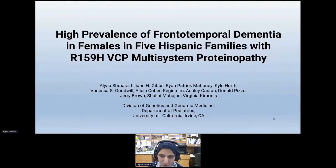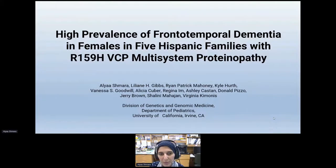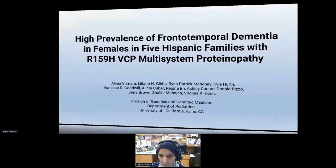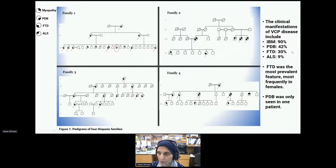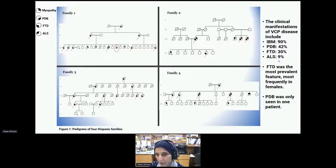My name is Aliyah Shamar. I'm a research specialist at the Kimonis Lab here at UCI. Today I'd like to share this study about the high prevalence of frontotemporal dementia in females in five Hispanic families with the R159H VCP multisystem proteinopathy. The manifestations of VCP disease are inclusion body myopathy at 90%, Paget disease of the bone at 42%, frontotemporal dementia at 30%, and ALS at 9%.